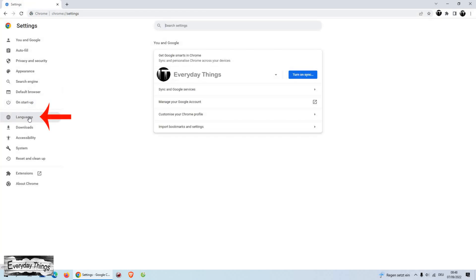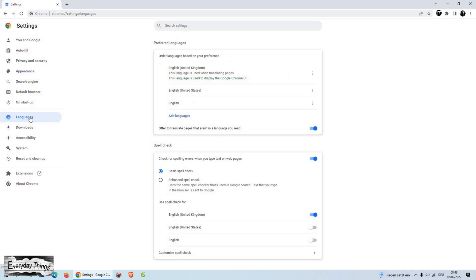Into the Settings menu click Languages. Then in the Preferred Languages, you can change your language.